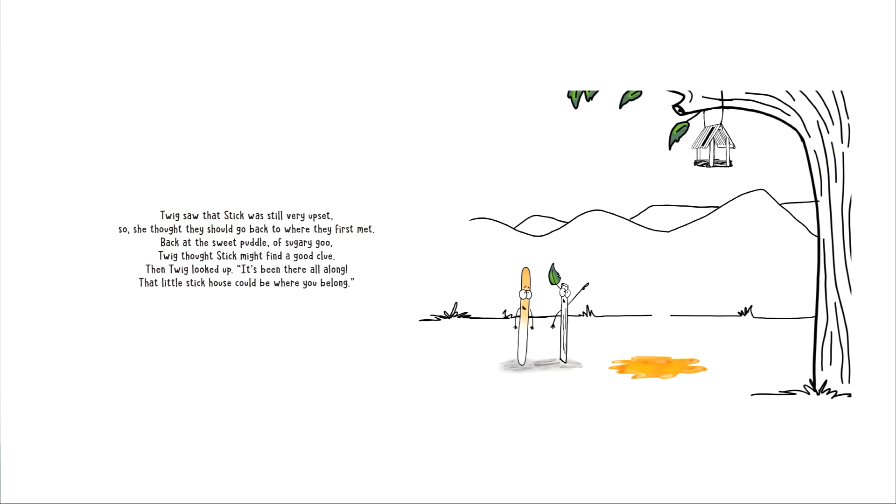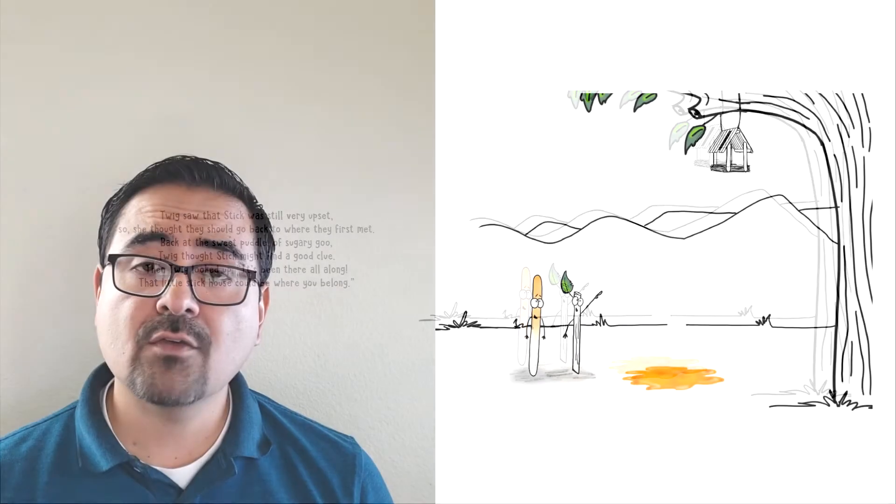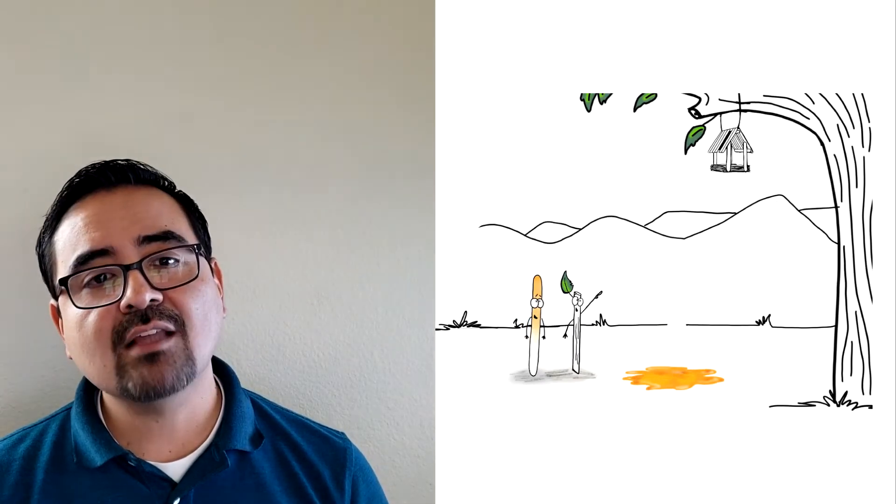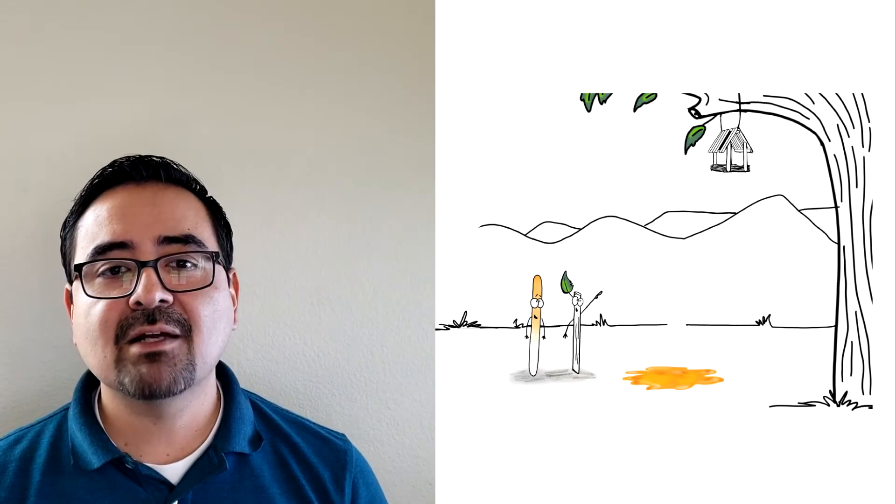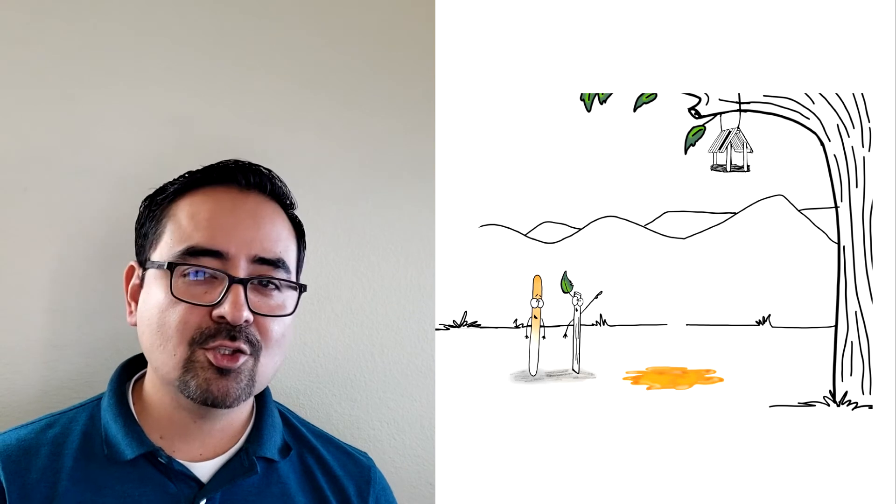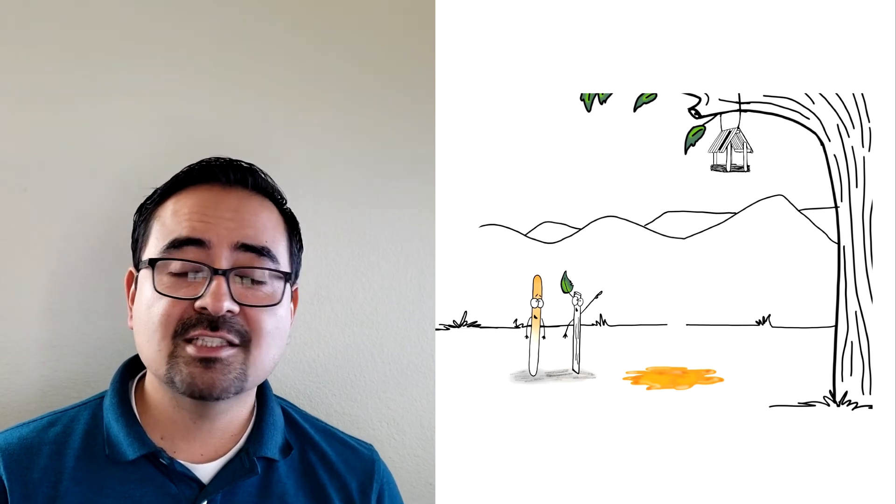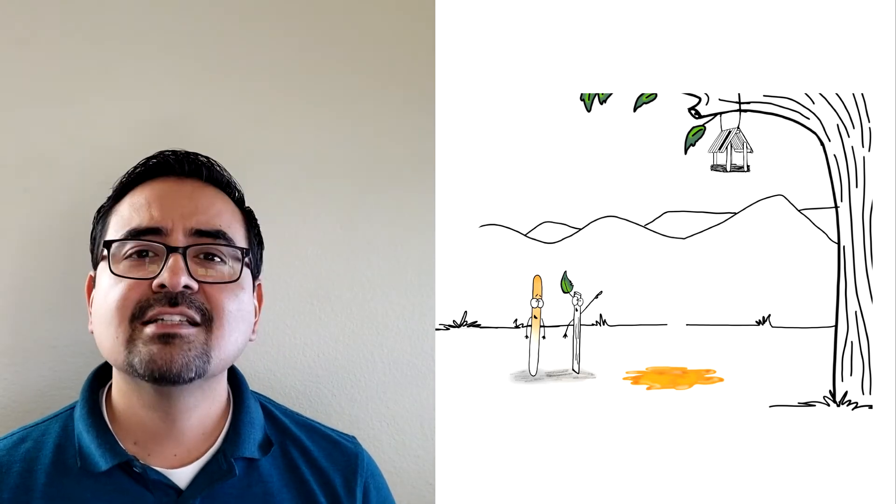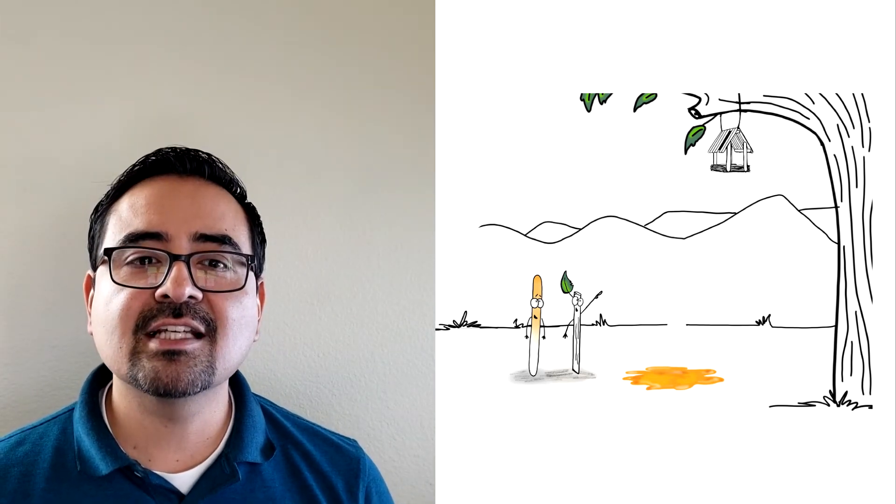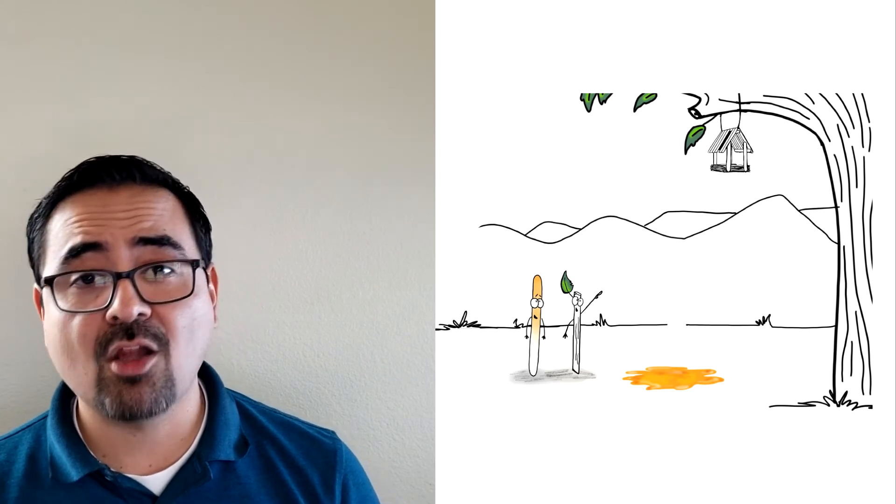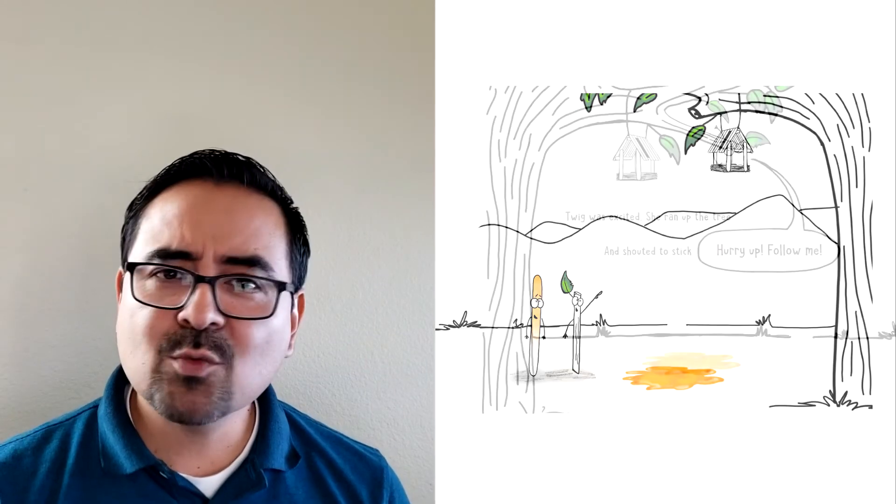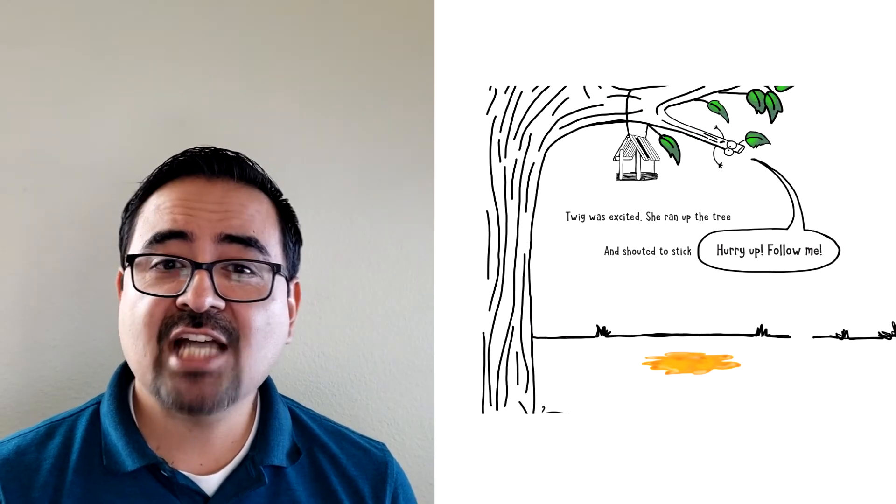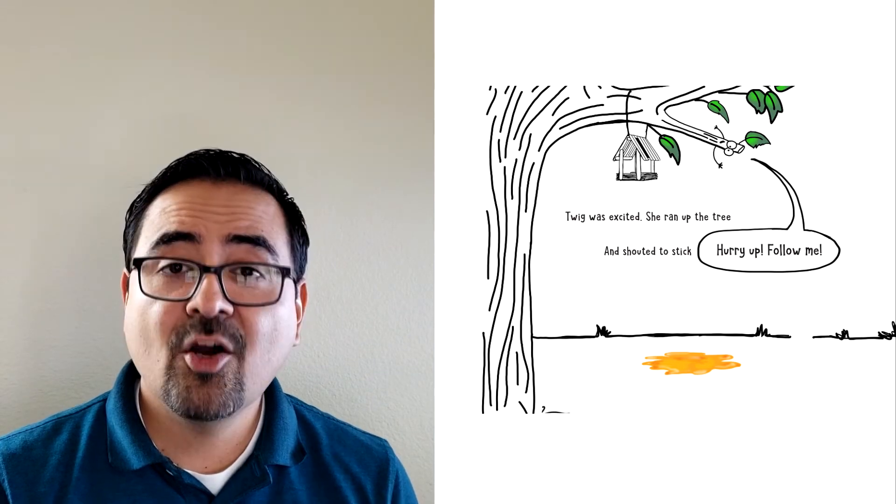Twig saw that Stick was still very upset. So she thought they should go back to where they first met. Back at that sweet puddle of sugary goo. Twig thought Stick might find a good clue. Then Twig looked up. It's been there all along. That little stick house could be where you belong.